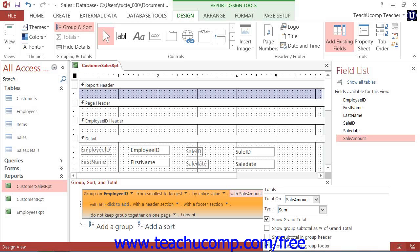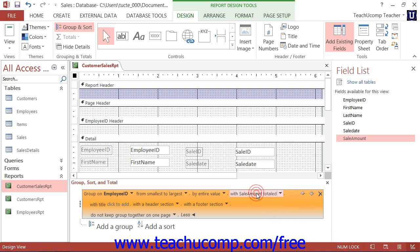Note that you can also set many totals on several fields if needed by selecting another field from the Total On drop-down and then repeating this process. Once you have set your totals, click the drop-down arrow in the group again to set your totals in your report.